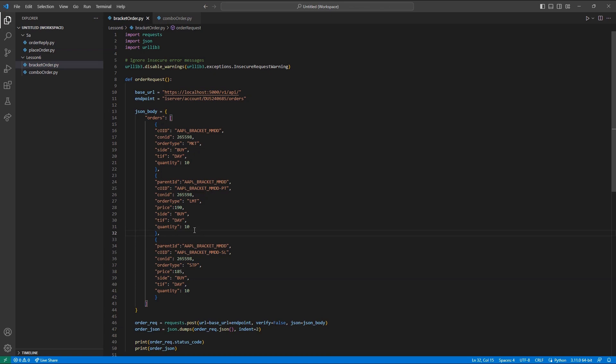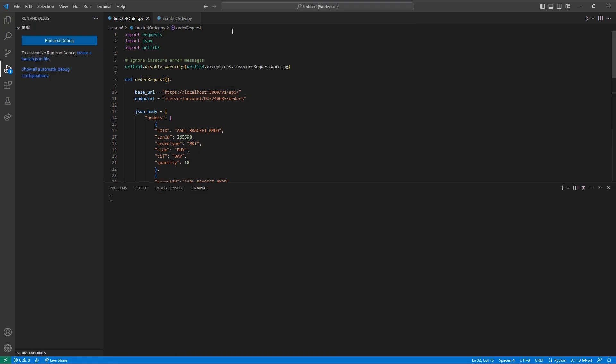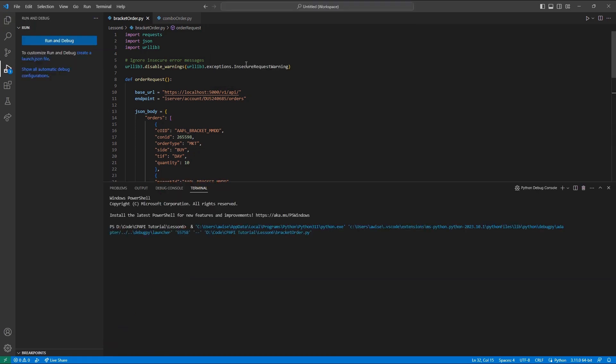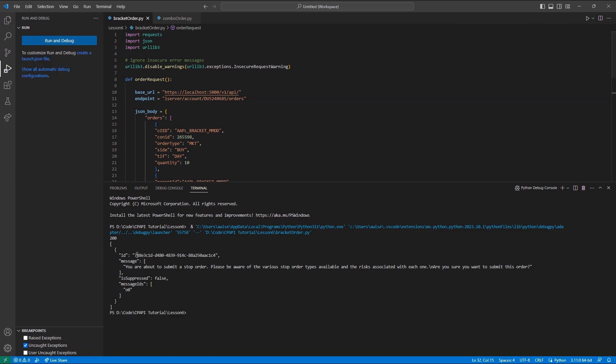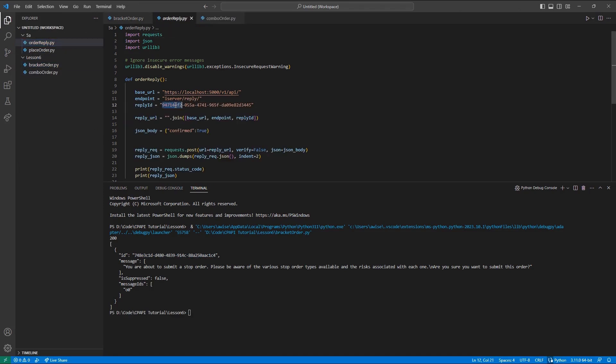With everything built, I will run my code to send all three of my orders. Just like in a standard order, you might encounter a precautionary setting from an order. If I utilize my reply endpoint, I can confirm this order and we will see all three order confirmations.